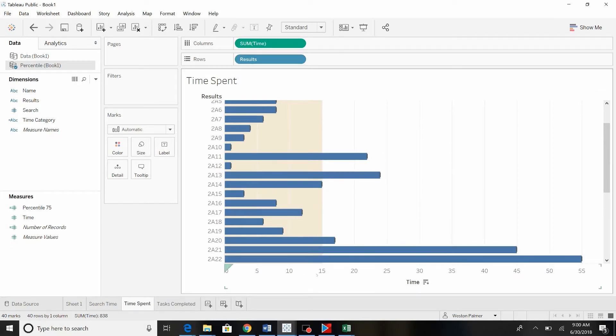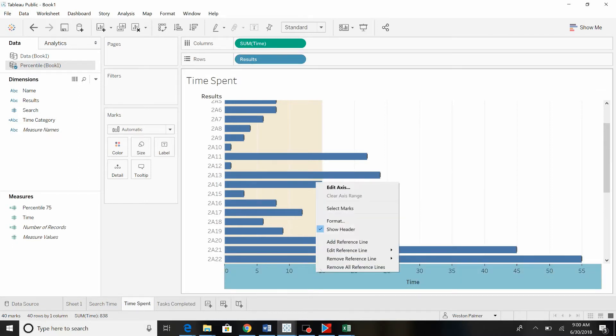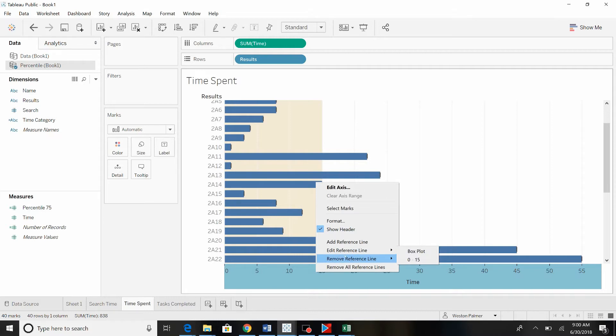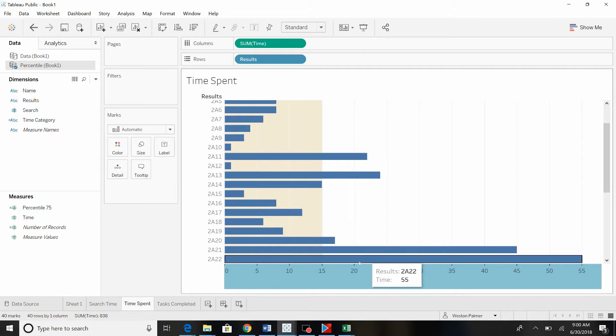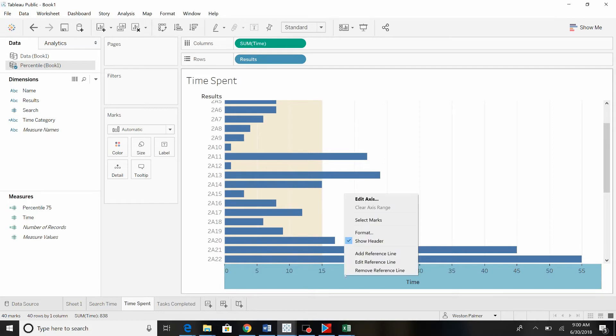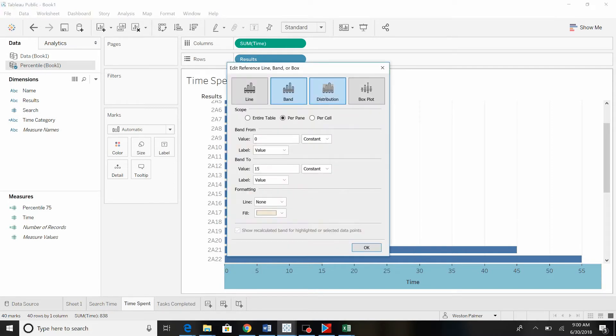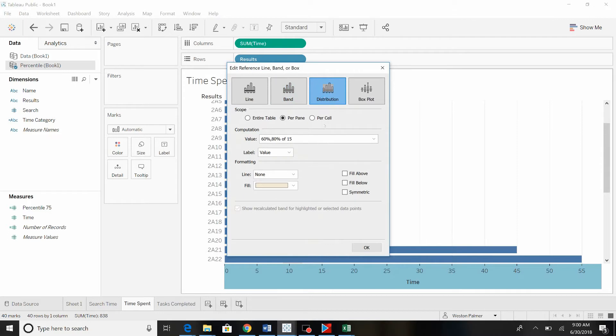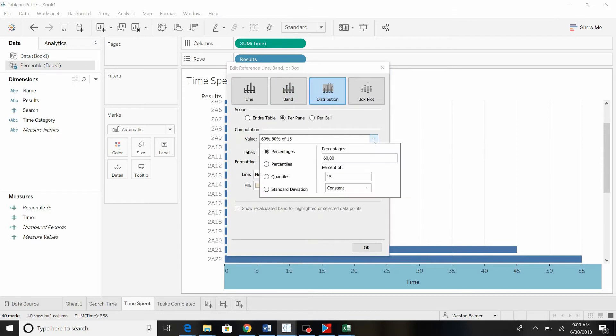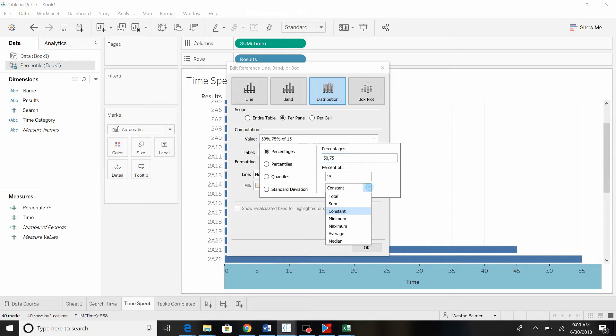Do one more thing here. We're going to edit the reference line. Edit the reference line. We're now going to change it to a distribution. We want to identify if it's the 50th or the 75th percentage of. We're going to change this now to the maximum value.